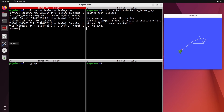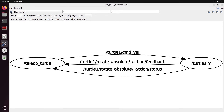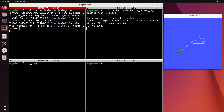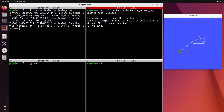Back in RQT graph, after refreshing with nodes only shown, we have two nodes: `turtlesim` and `teleop_turtle`. There is a communication going from `teleop_turtle` to `turtlesim` — the `turtle1/cmd_vel` topic. Again, we'll cover topics later, but you can see this program is sending commands to that program. Make sure that when you want to move the turtle, you have to select the terminal running `turtle_teleop_key` so that keyboard input goes to that node.